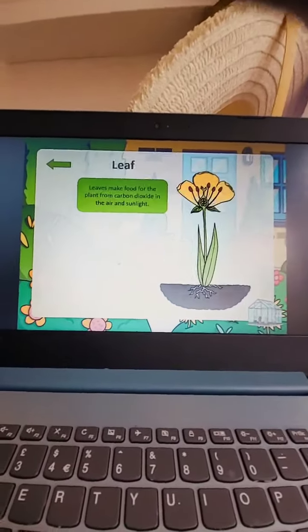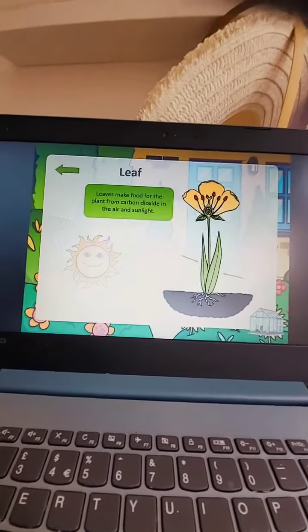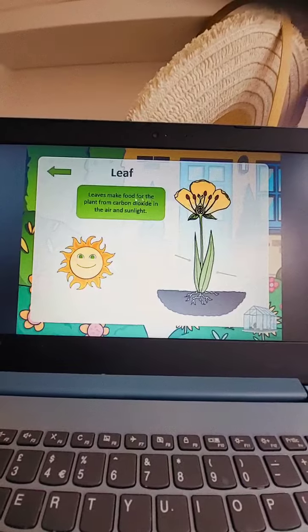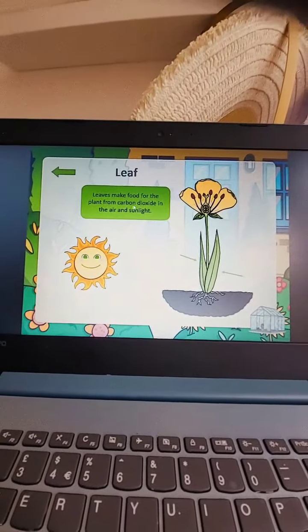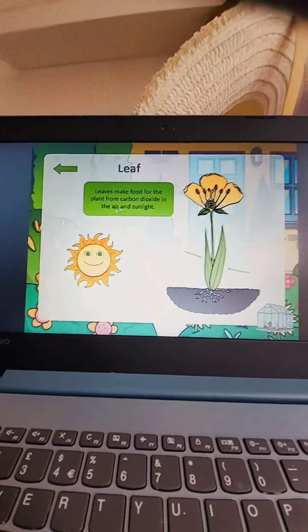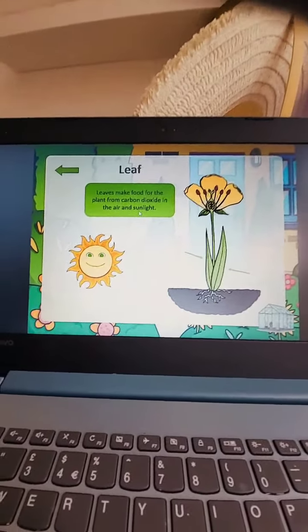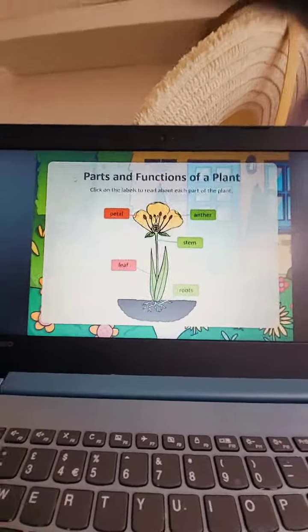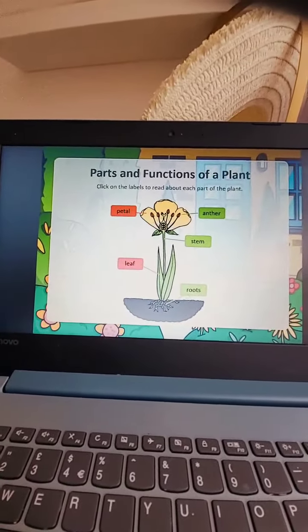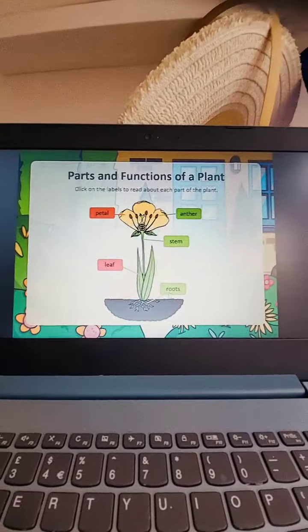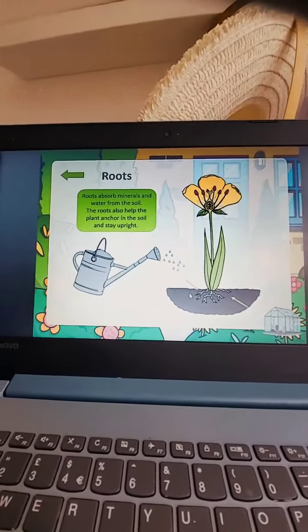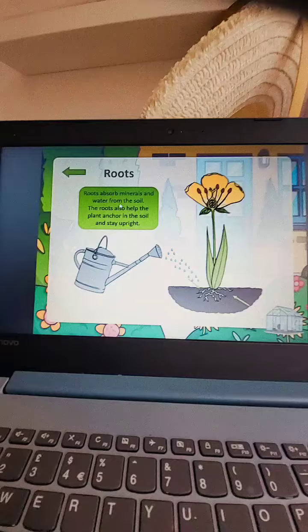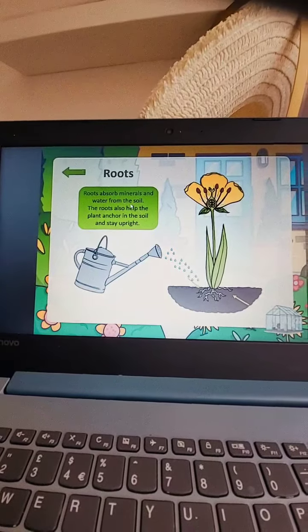Then leaf. Leaves make food for the plant from carbon dioxide in the air and sunlight. That is very important, otherwise how can they survive? Now roots — roots absorb minerals and water from the soil.